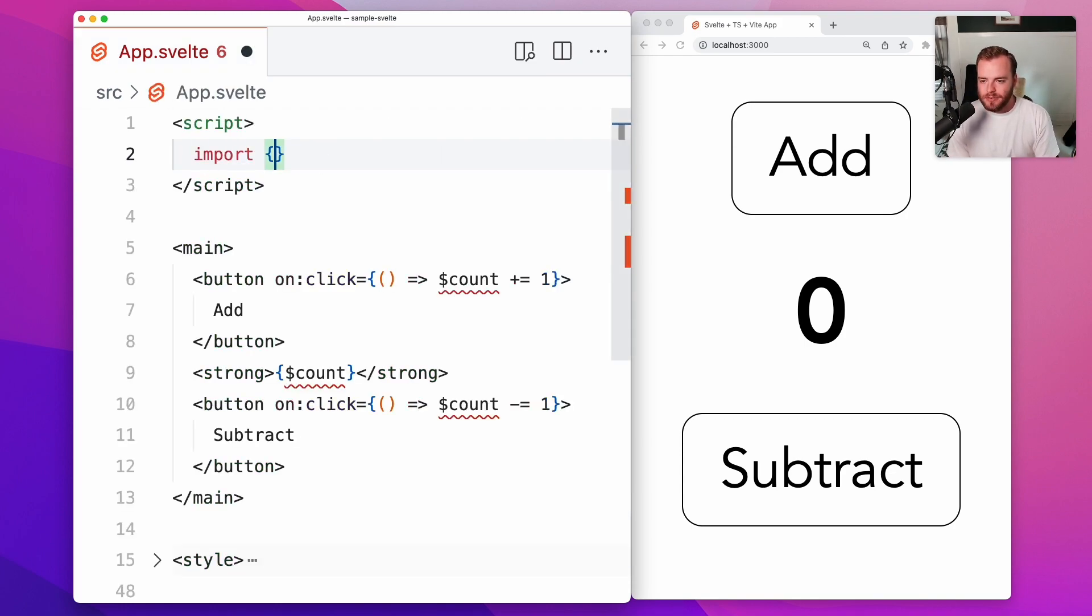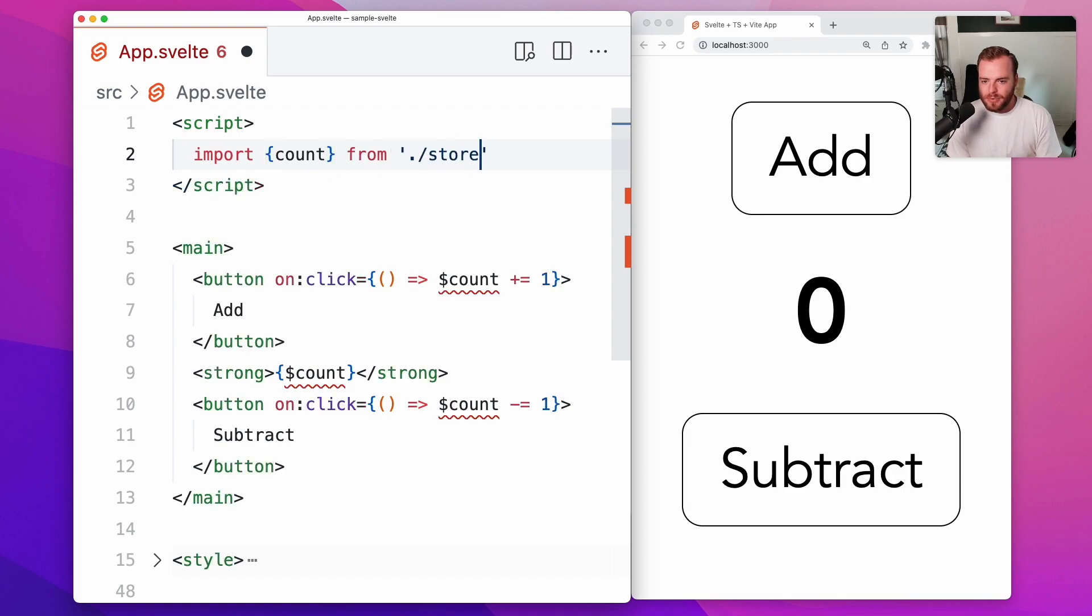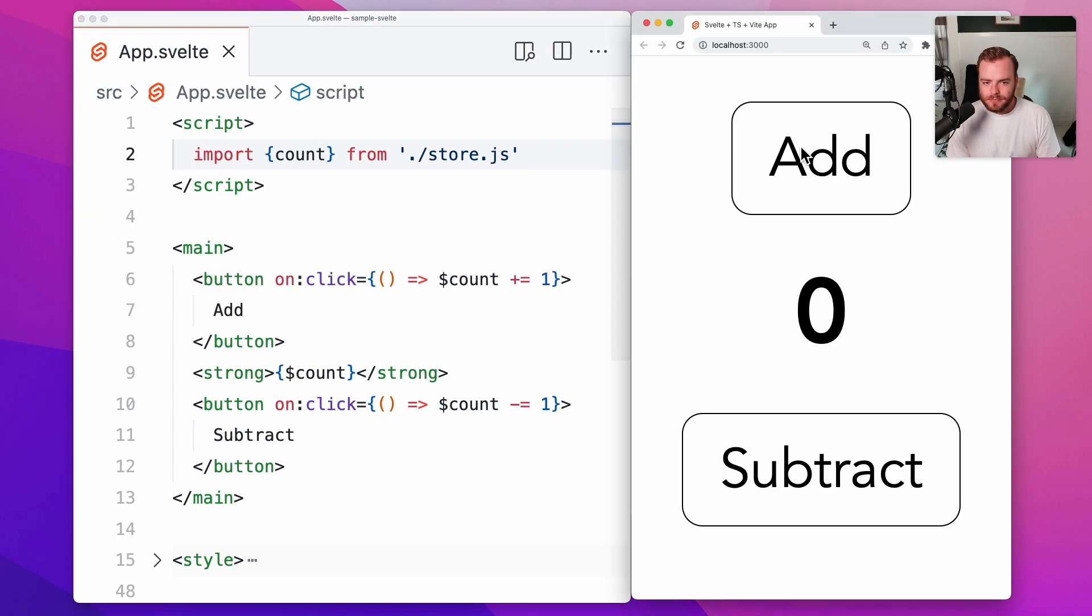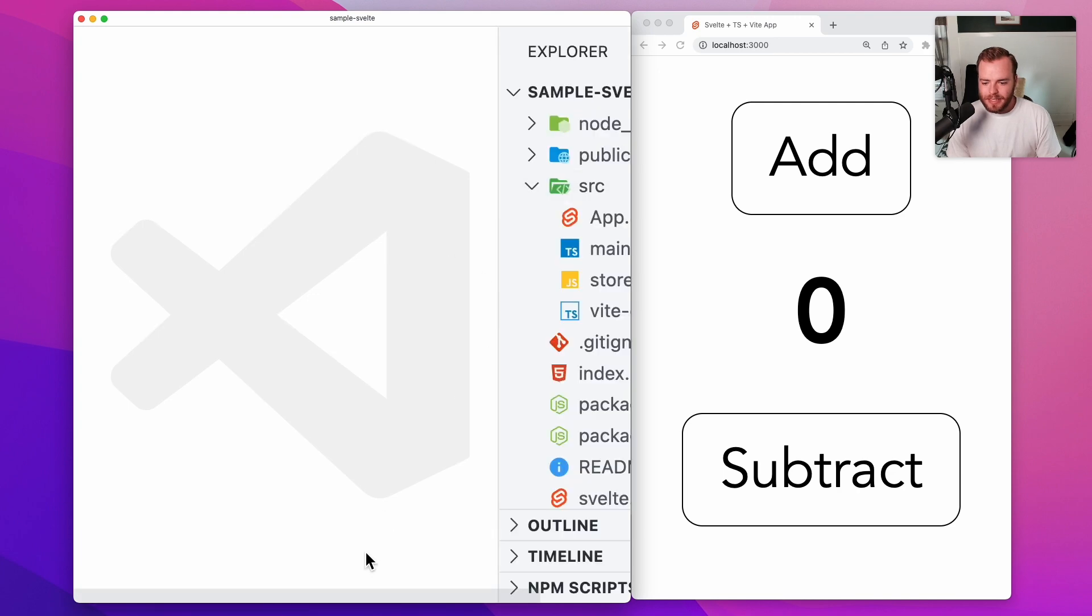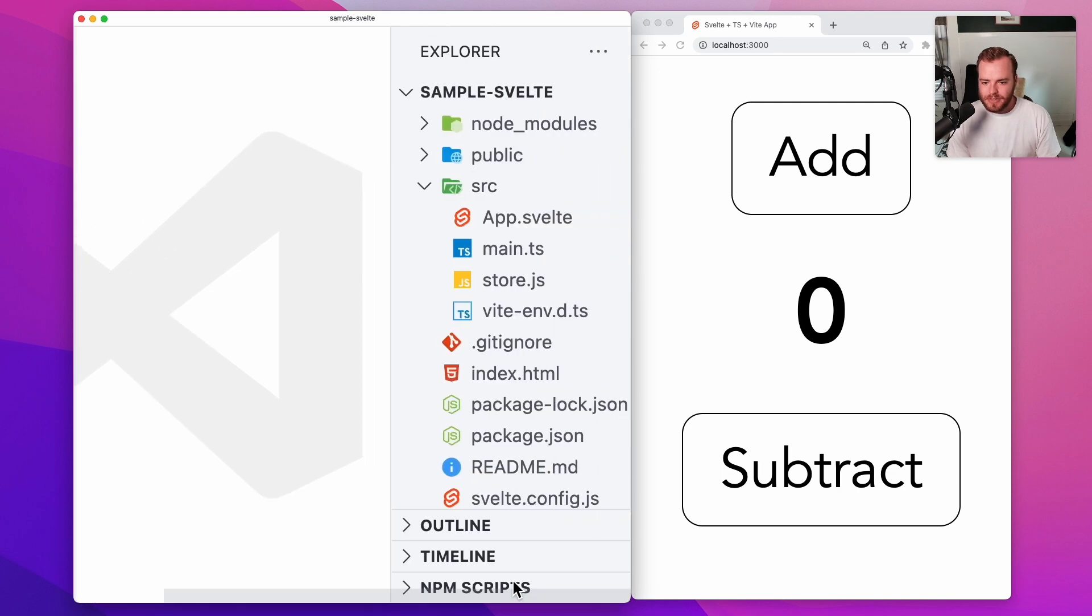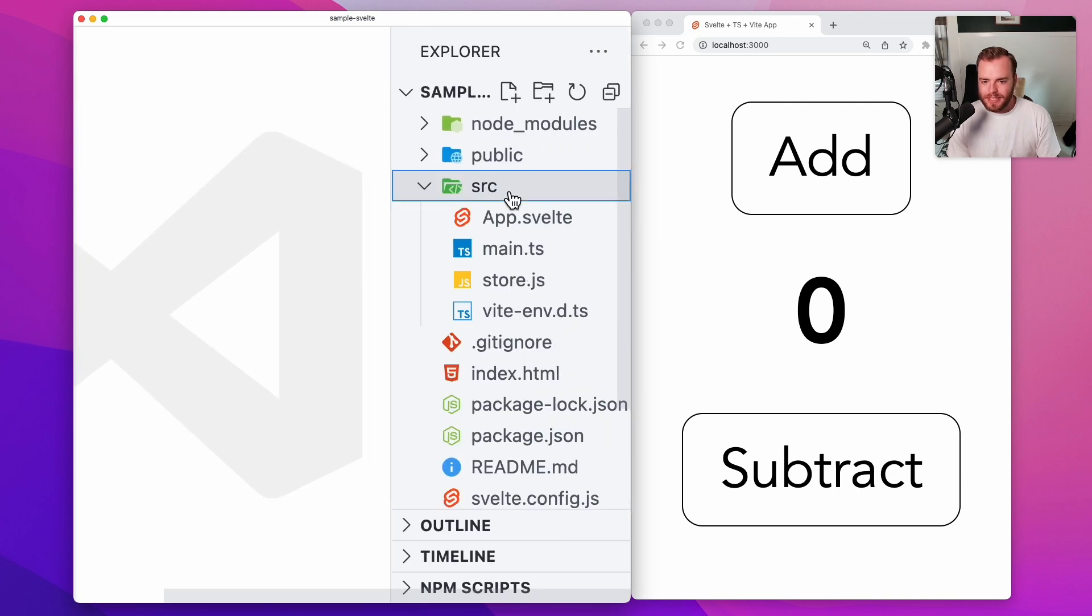So over here we have a bunch of errors because it doesn't know what count is now, so we'll just fix that by importing count from store.js and everything should still be working. Now from here to share this value, it really is as simple as doing another import.